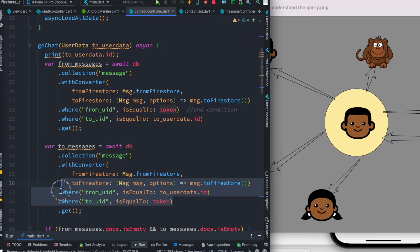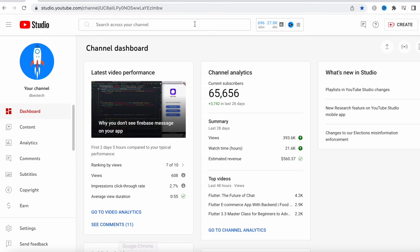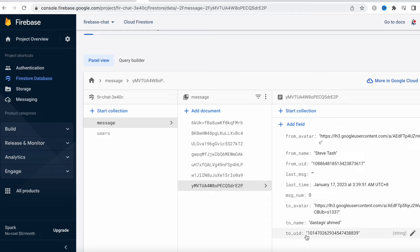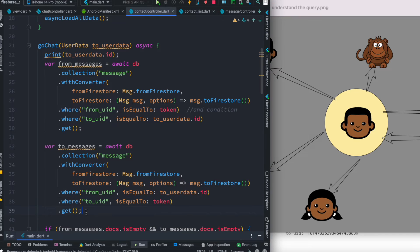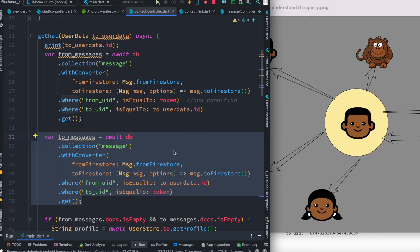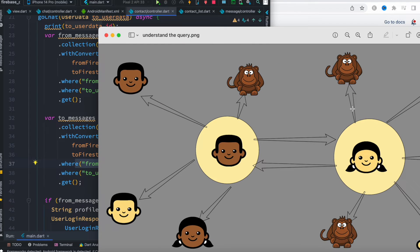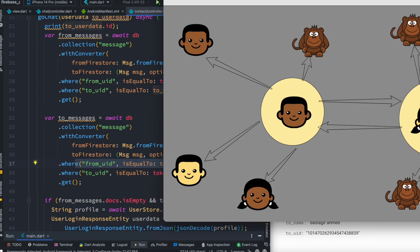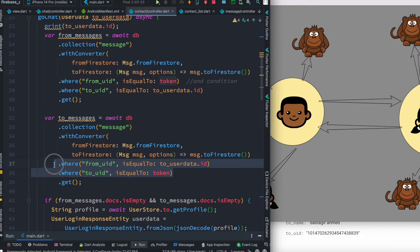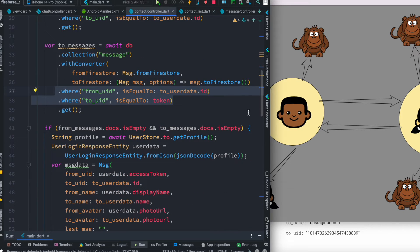On her contact list there are many people and I'm one of them, but we want to be more precise. That's why we also add another AND condition. Here I'm using token — the token is my UID from Firebase. So this token, this toUID, is saved as token in our app. Combining these two, we make sure we get the correct information. This time fromUID is the other person's UID — she has talked to everyone and then talked to me specifically.